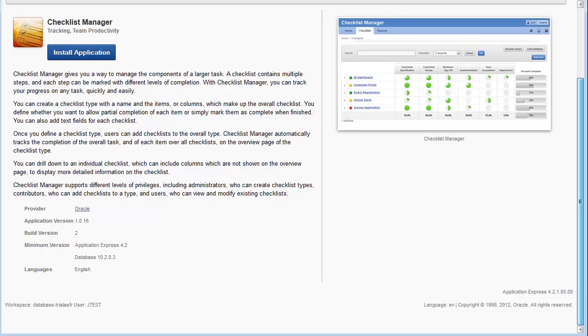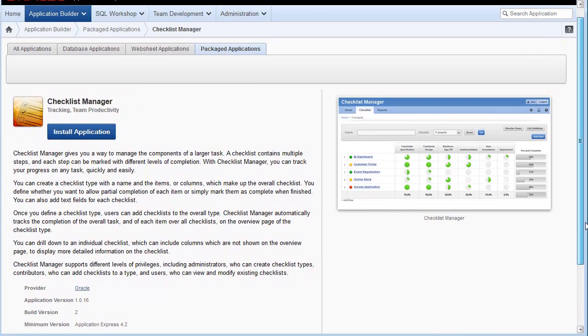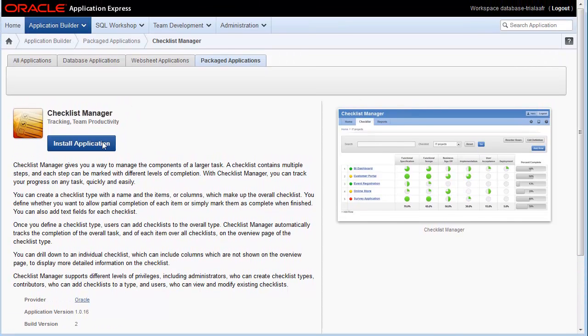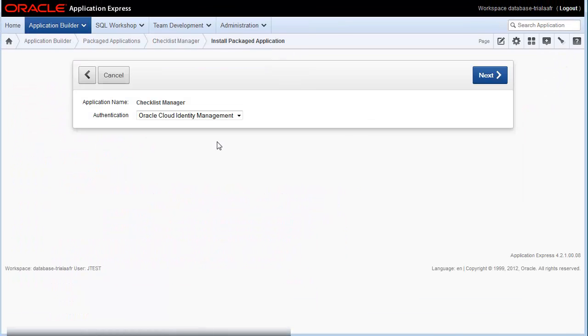And when you're ready, just click Install Application to start your install process.